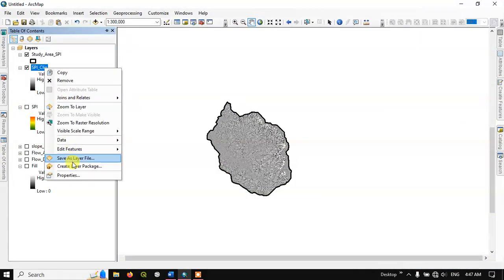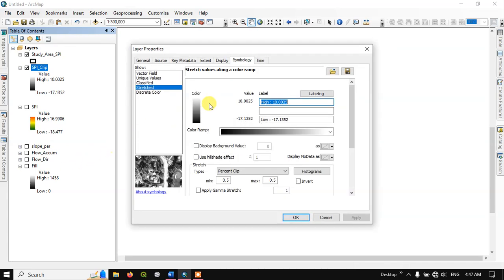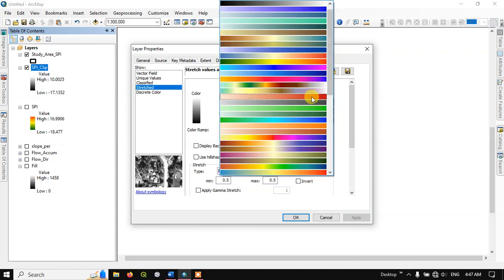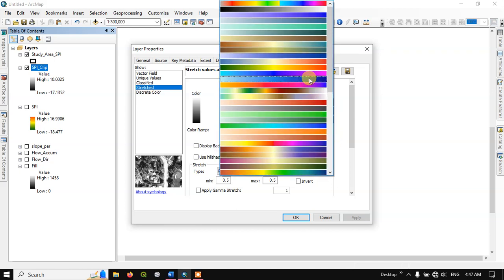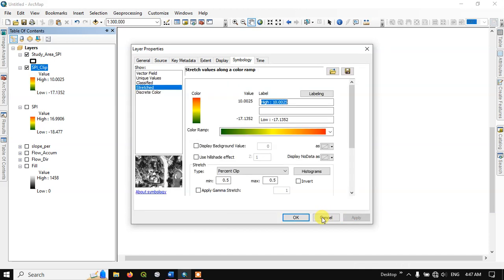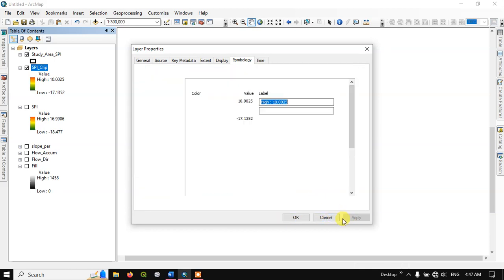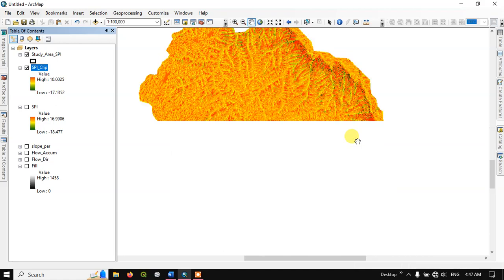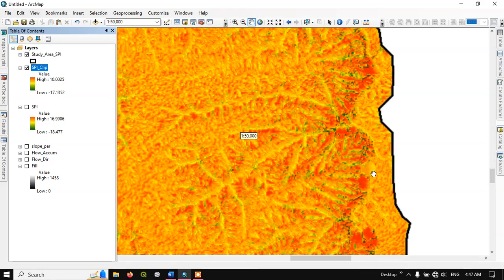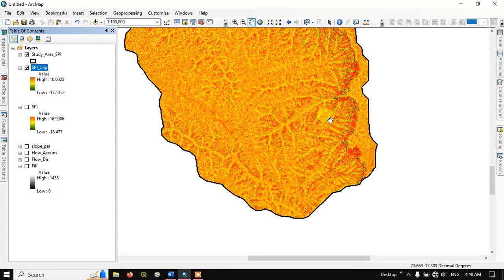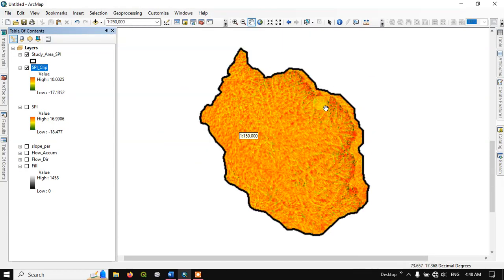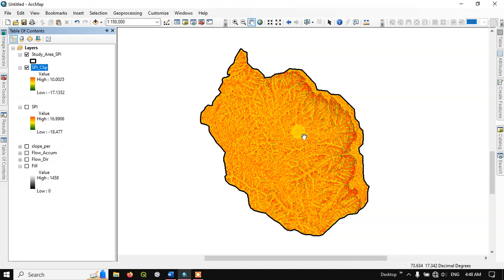Right-click on the clipped layer, go to Properties, and select the color ramp again. You can also apply a hillshade effect if desired. Click Apply and OK. We have successfully created the Stream Power Index. If you have any doubts, please ask in the comment section. Thanks for watching.